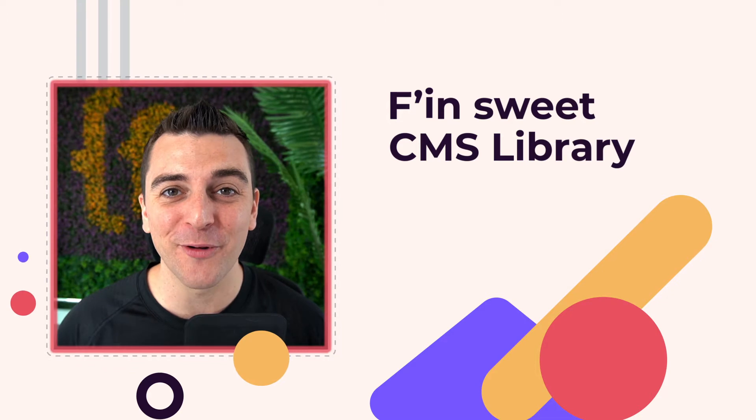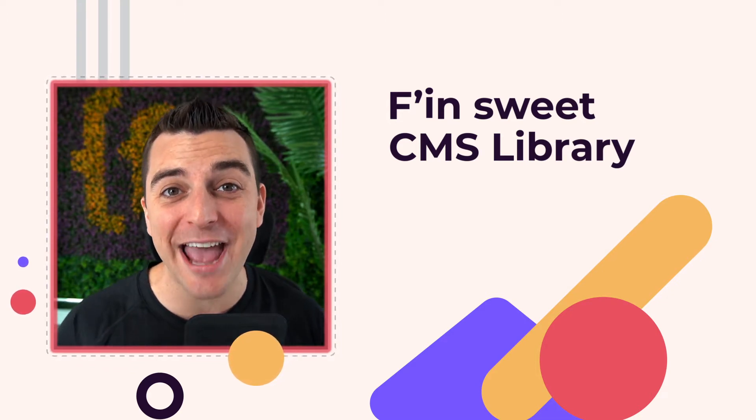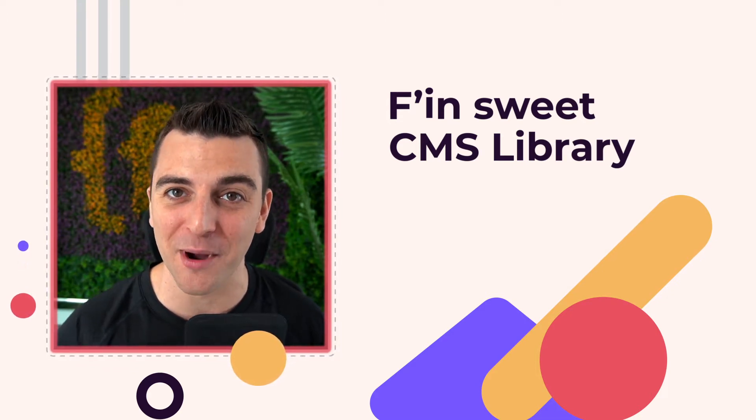Hi, everybody. It's Joe Krug from FinSweet. In this video, we go over the FinSweet CMS library for Webflow.